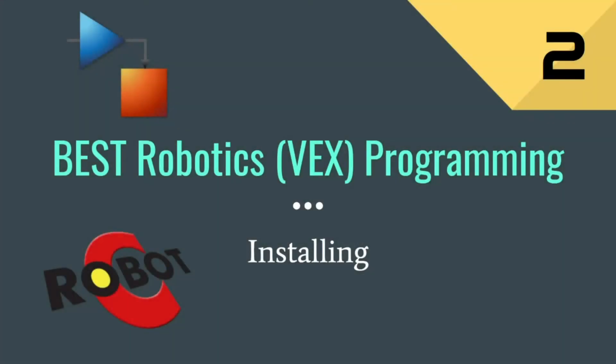Welcome to the second tutorial of Best Robotics Programming where today we're going to be going over installing all the different types of programs needed to program your VEX robot.